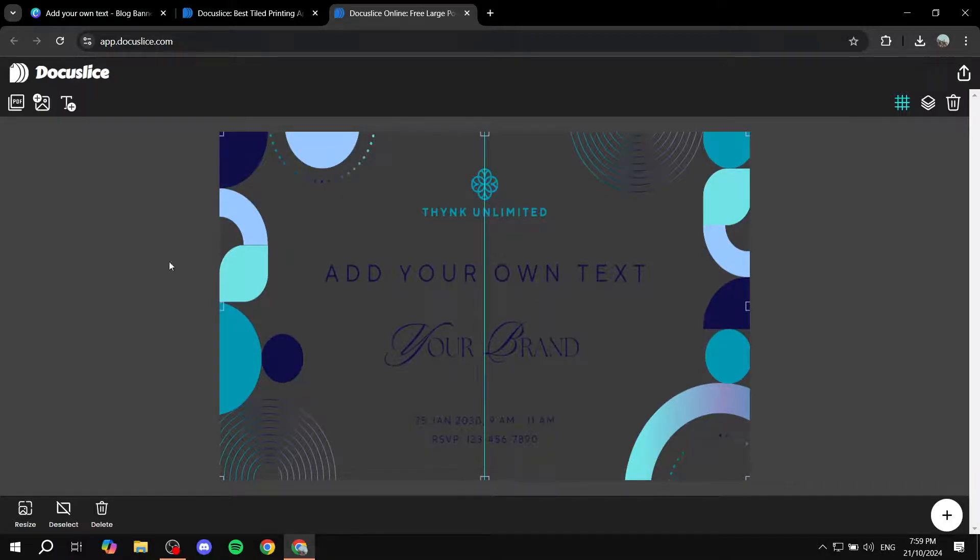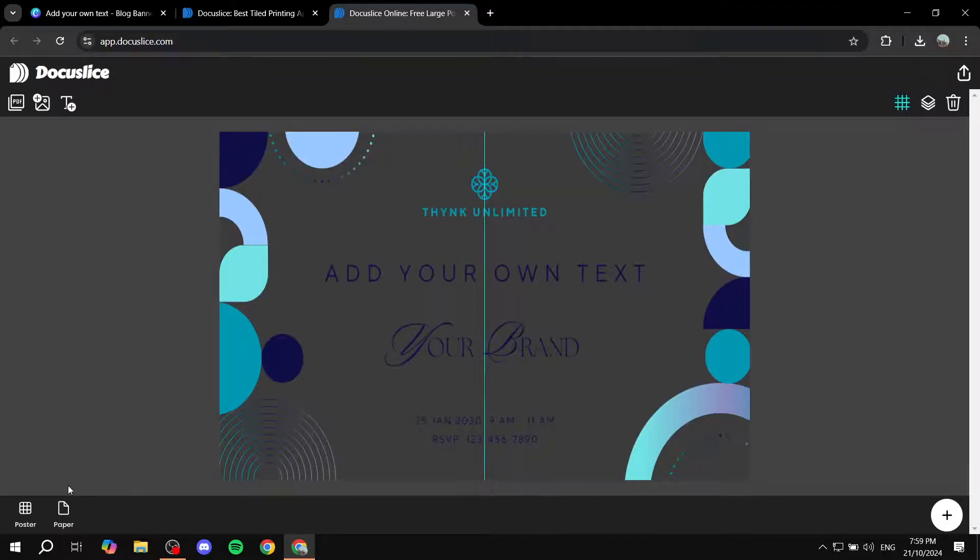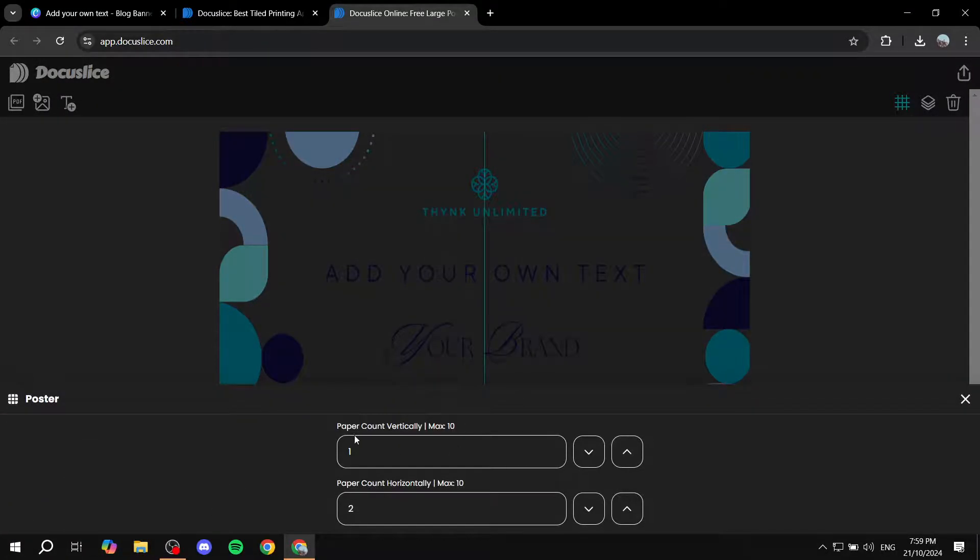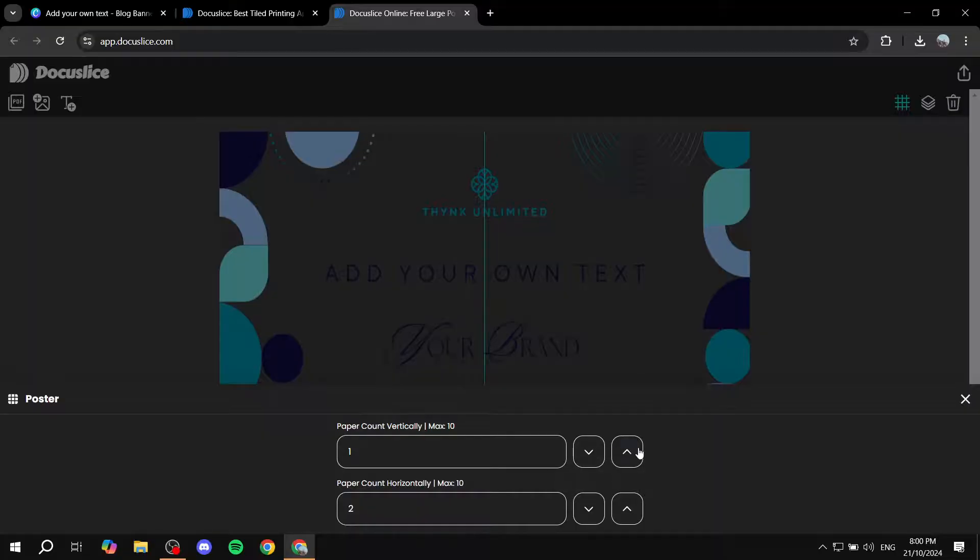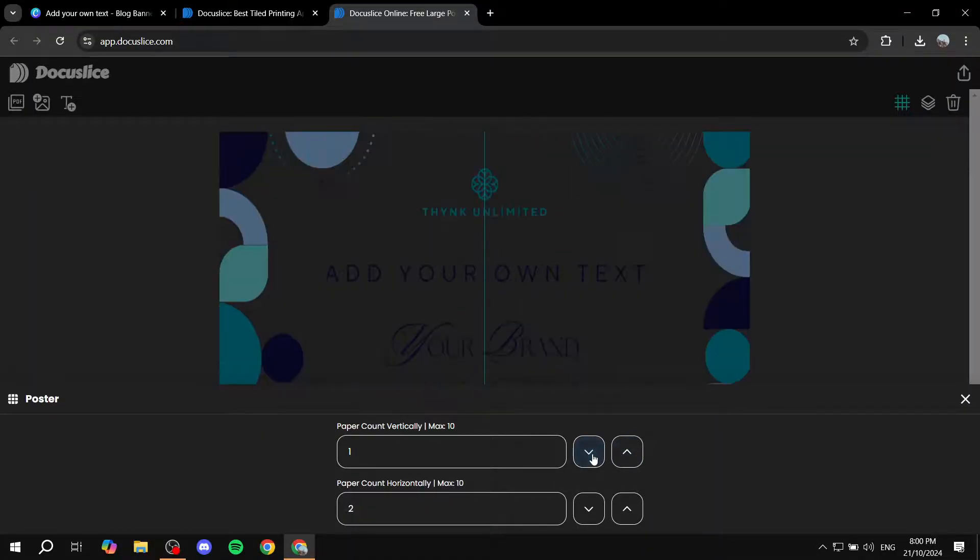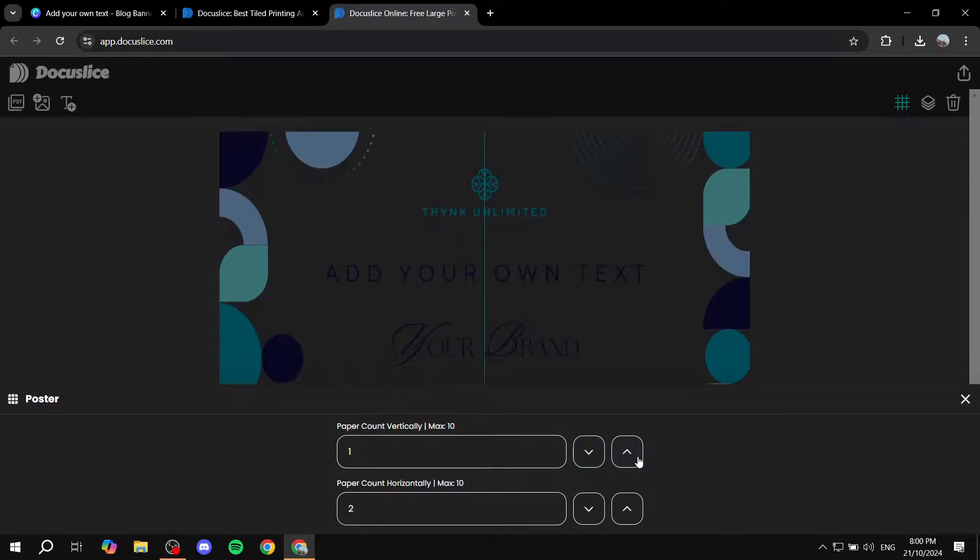So all you need to do is just go ahead and click away from the actual image and then you will find poster option from the bottom left. Click on that. And then you will basically be able to select how many splits you actually want. So we can increase this to two.